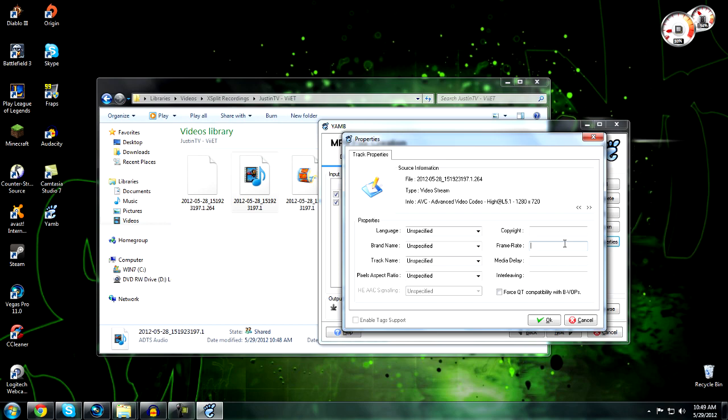But some people record at 30 frame rate, so you would put 30. If you don't do this, it will set it to a default 25, meaning if you're recording at 30 and don't set your frame rate to 30, then you will lose some quality in your video. After you do that, hit OK.